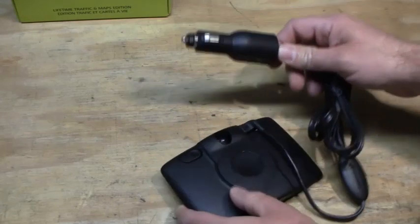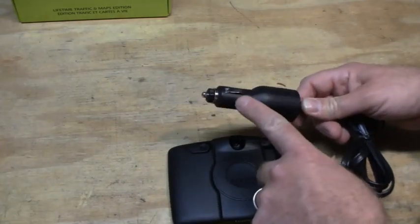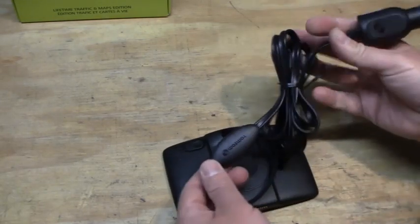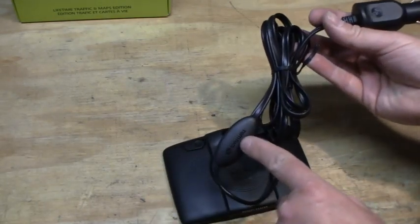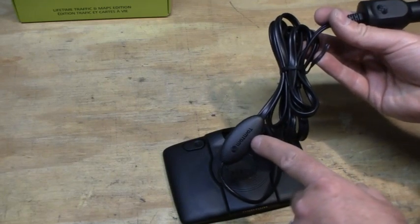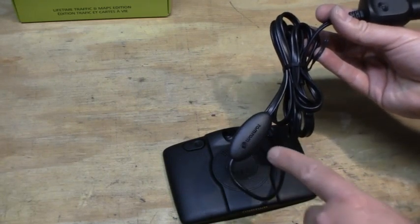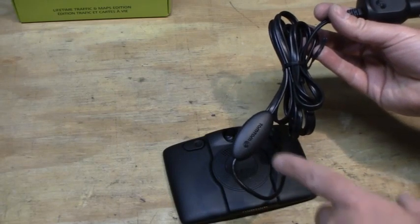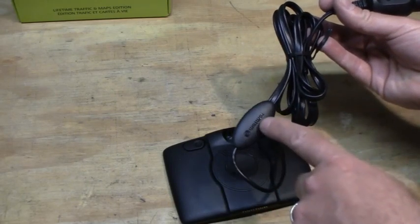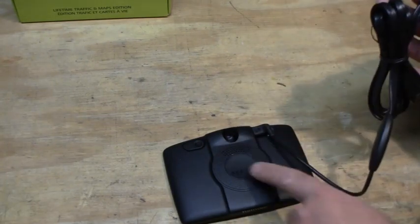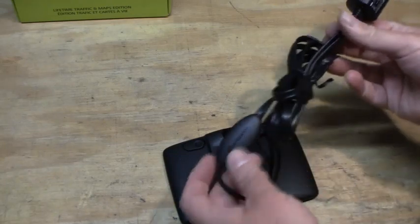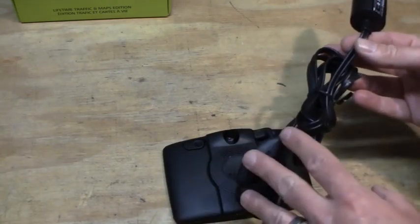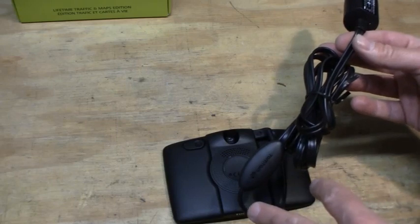One, it allows the GPS to recharge itself using your cigarette lighter plug, and it has built into the cable an FM traffic receiver. So this picks up signals from FM radio stations that transmit traffic information digitally. This receiver then sends that information through the USB cable into the GPS.